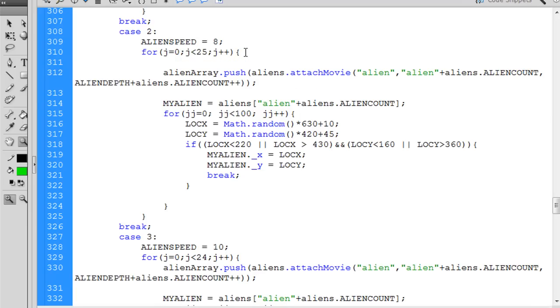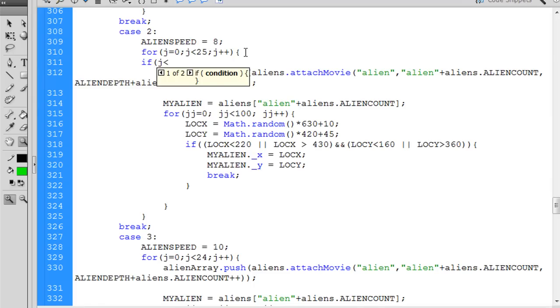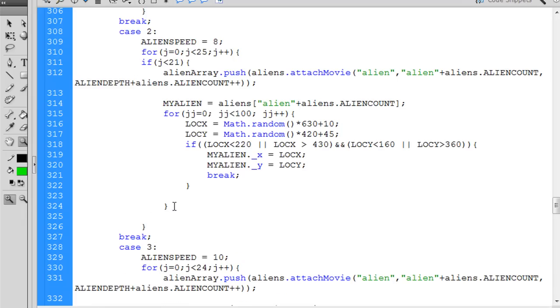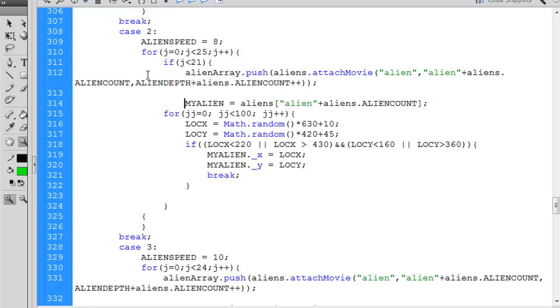So I said, and this is how I did it, I said if j is less than, let's say, 21. So now, when j is less than 21, which means 0 to 20, we're going to push in these aliens, and that's going to be fine. Now I have to put an end statement here. It's going to go here. And then what you want to do is you want to tab everything over. So tab, tab, tab, tab, tab.